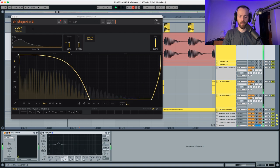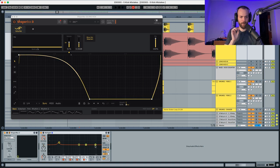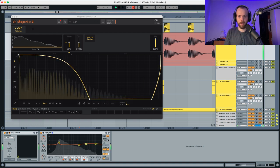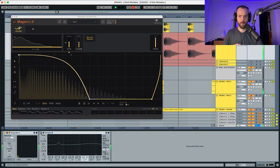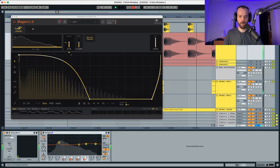Comparing with and without the EQ, it has less attack, more punch in the low end, and sounds a lot better in the mix.